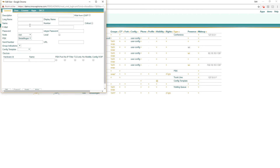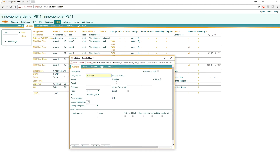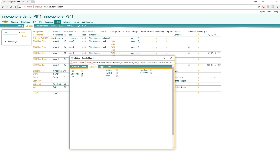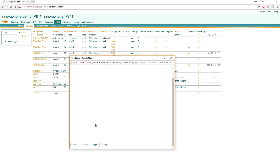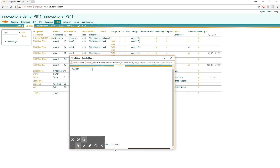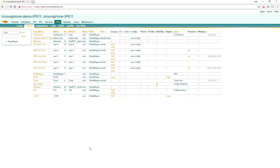Now we have to create a new user called Macbook. The number is 31. The password is 1234. And the hardware ID is WebRTC demo, name WebRTC. Configvoip license UC. Apps, everything, apply. WebRTC. OK, that's it.